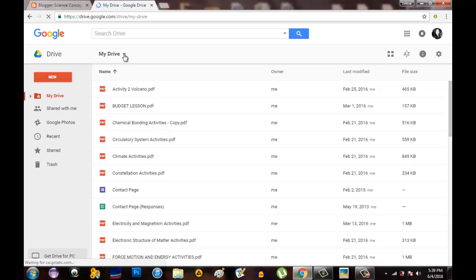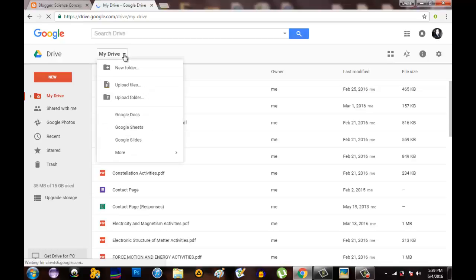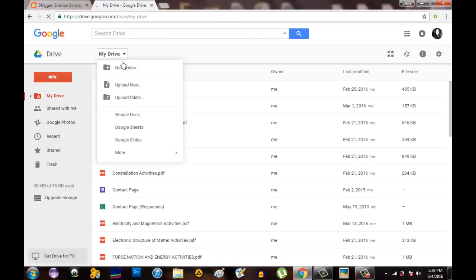It will depend on your internet connection. Let's do it again and then click. When you click this one, it will open like this. Upload files.